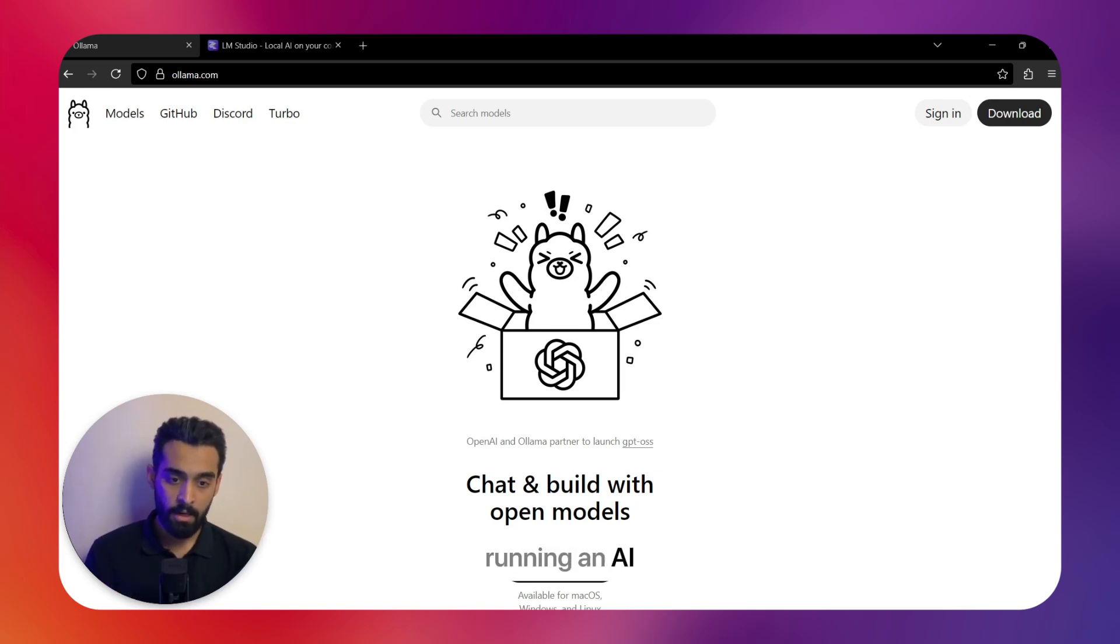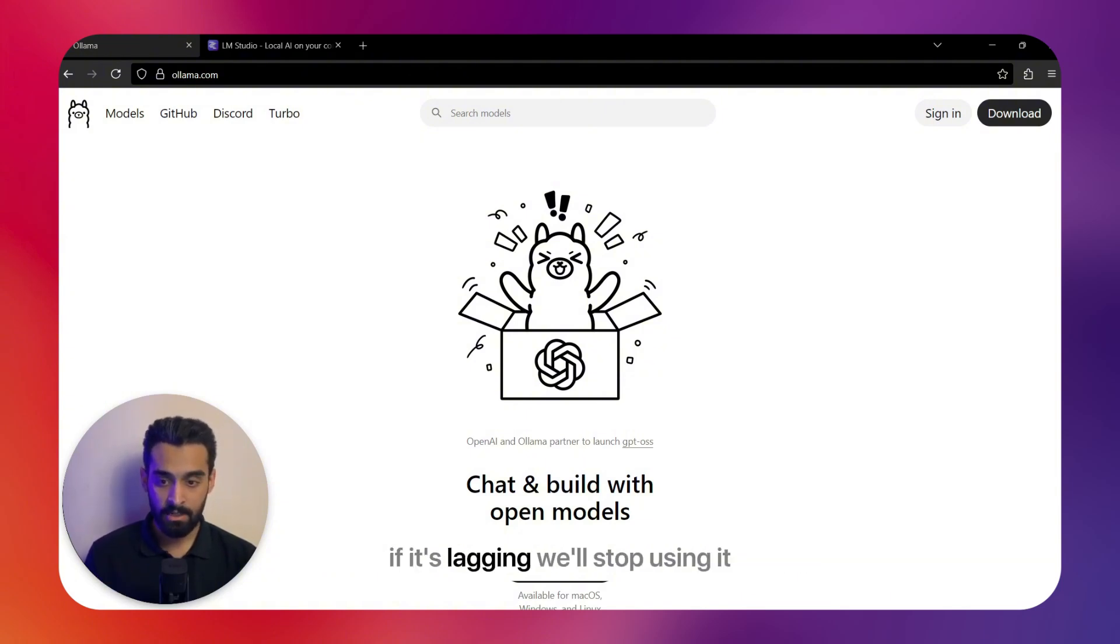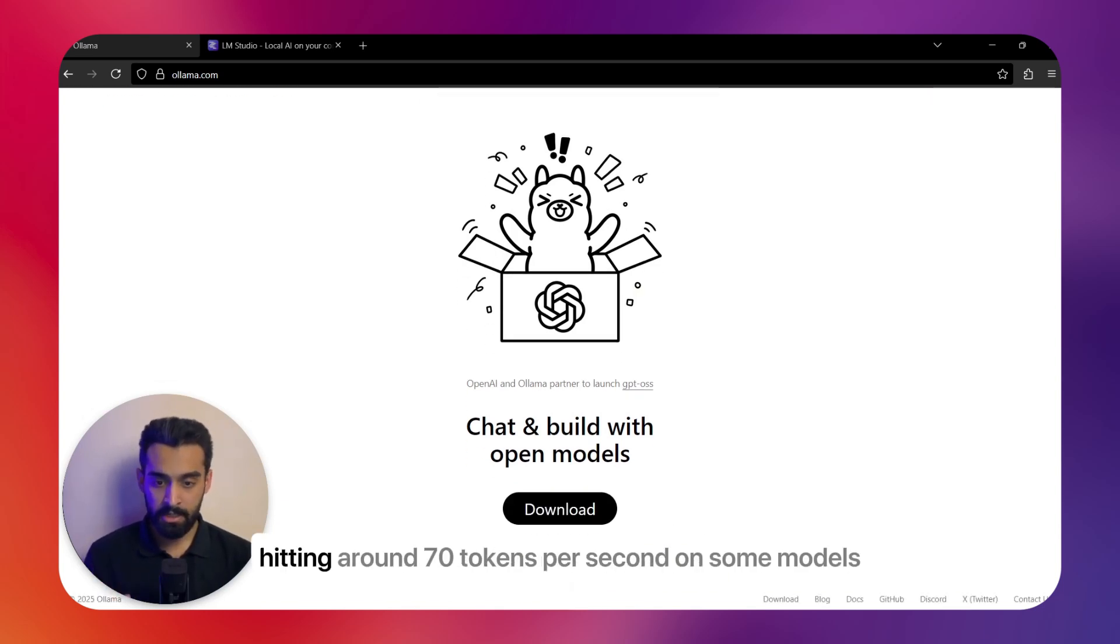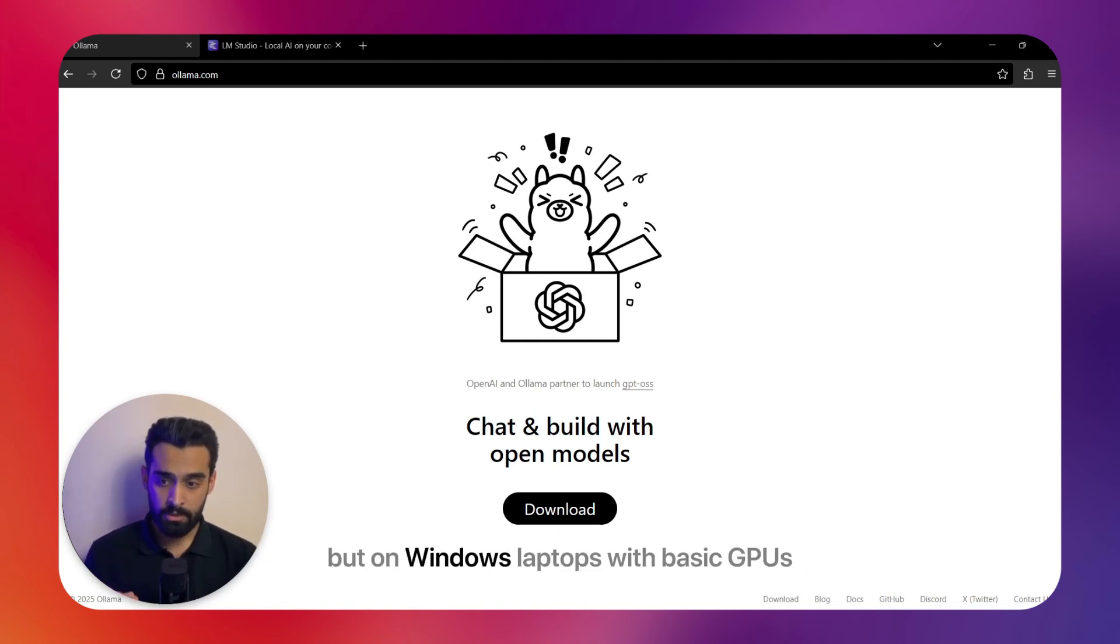Now let's start with performance on your hardware. Running an AI model locally is only useful if it runs smoothly—if it's lagging, you'll stop using it. Ollama is super lightweight and screams on Apple Silicon, hitting around 70 tokens per second on some models, but on Windows laptops with basic GPUs it slows down.